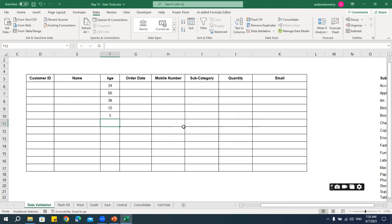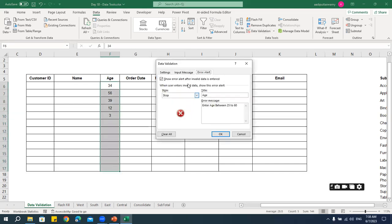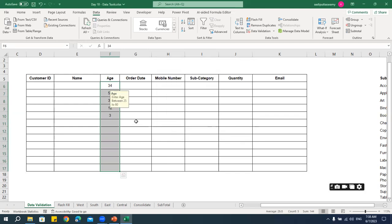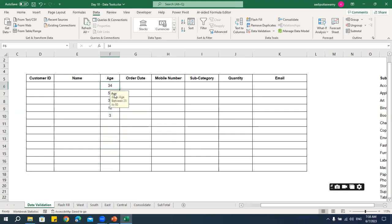What if you want to show a message before the user enters data? Go to the Input Message tab in Data Validation. Copy your message text and paste it there, give it a title, and click OK. Now whenever the user clicks on that cell, they see the message before entering anything. This helps users enter the correct data proactively.